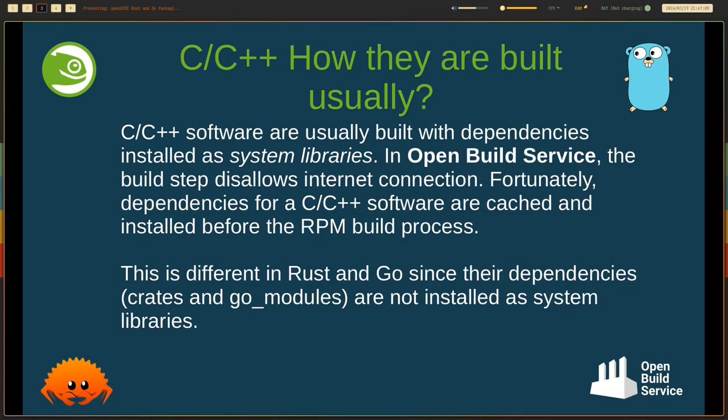First, we need to understand that C and C++ software are easily built with dependencies installed as system libraries. In OpenBuild service, the build step disallows internet connection. Fortunately, dependencies for a C or C++ software are cached and installed before the RPM build process.